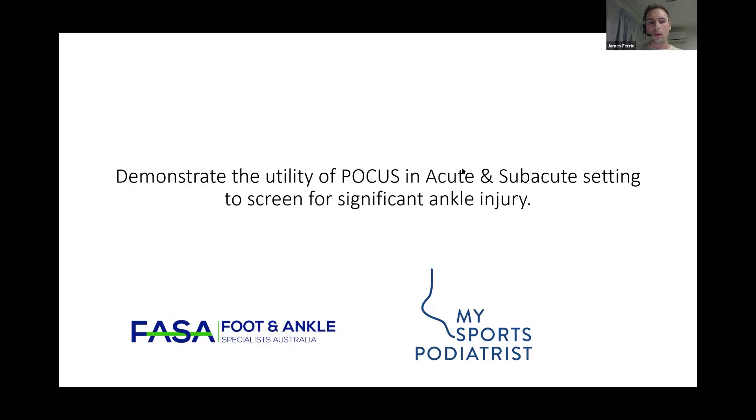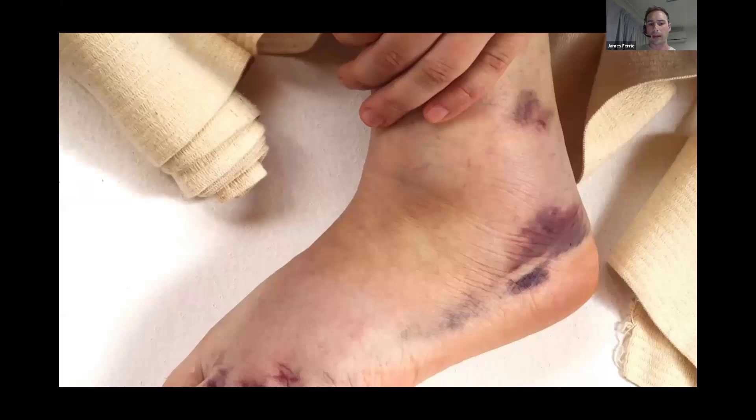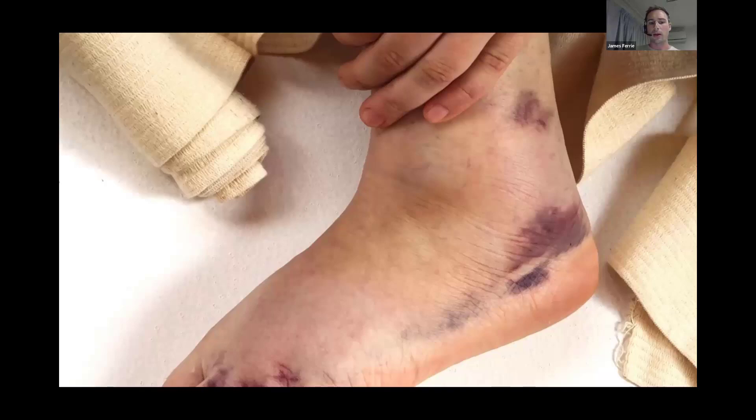The problem we're trying to answer clinically is the swollen painful ankle following an acute injury. These can sometimes be difficult in an acute setting because when there's quite a lot of swelling present, there can be quite a lot of areas that are tender. Where I've found ultrasound really useful is to provide immediate answers to the clinical questions: is the bone involved, are we dealing with a fracture?